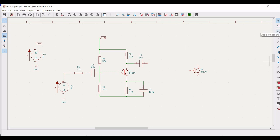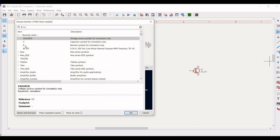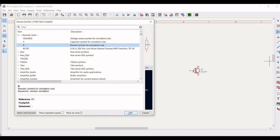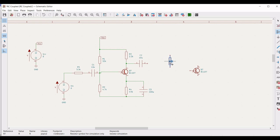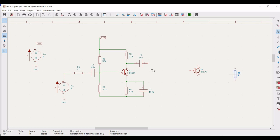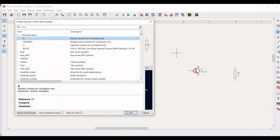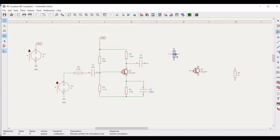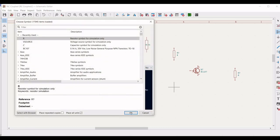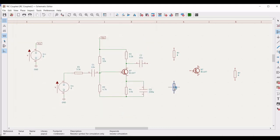Now we have to focus on the second stage. We have to place the resistors, so place the resistor on the schematic window as shown in this particular tutorial. We also have to place the other components such as resistors and capacitors, so place the four resistors in this particular circuit as shown in this particular tutorial.